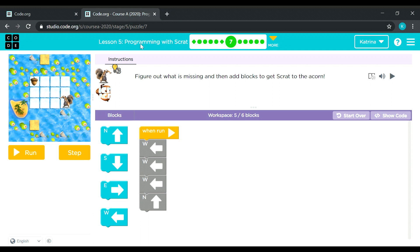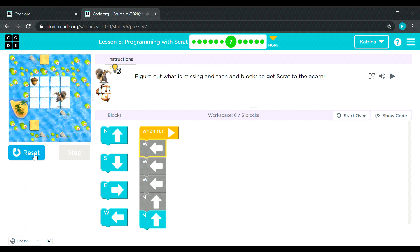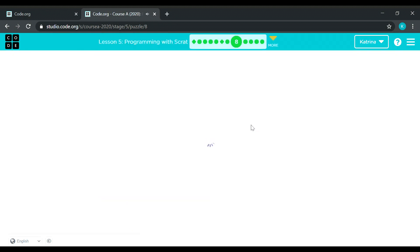Blocks are already given, we only need to add. I think we need to add one more block — it's five out of six. Scratch will move leftward three times: one, two, three. Then he needs to go up two times, but we only have one up block, so that's the missing block. Let's add one and see. There you go, nice. Let's proceed to puzzle number eight.